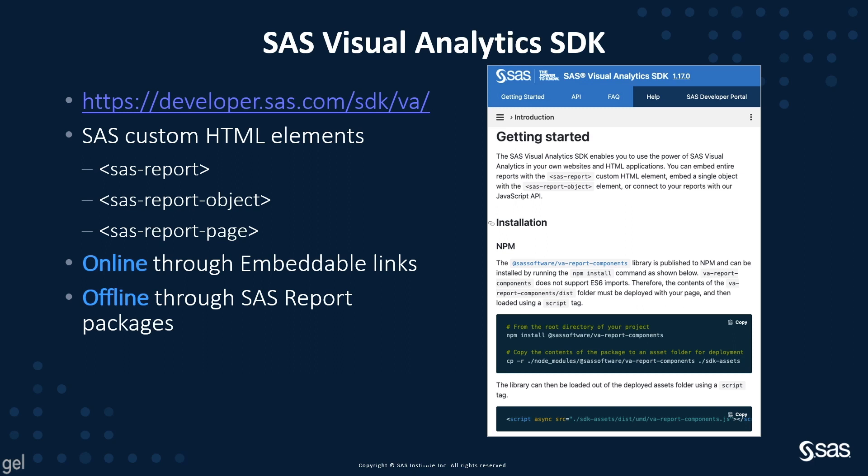And an offline mode, which can be used for exported reports, objects, pages, or complete reports, and their related data for usage without connection to SAS Viya. It's now time for the demo and more explanation.